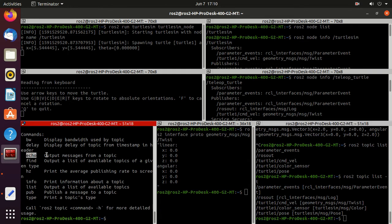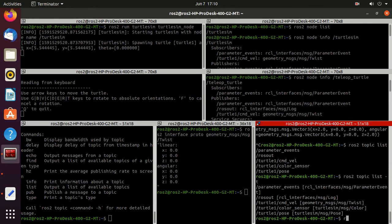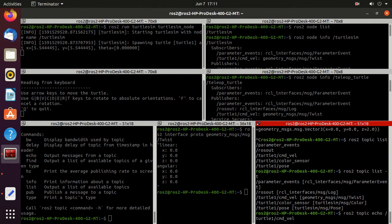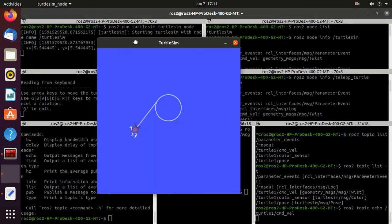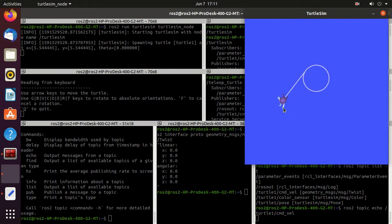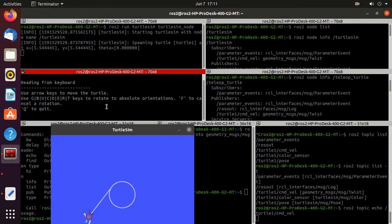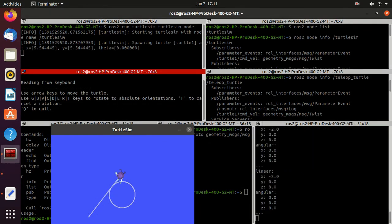Next, we'll try the echo command, which outputs messages from a topic. Earlier we published on the topic; this time we will just monitor the messages. Type 'ros2 topic echo' and then the topic name and press Enter. There's no message initially because we're not moving the turtle. Keep the turtlesim GUI visible and when you press an arrow key, you can observe the messages being displayed because we are publishing on the topic.